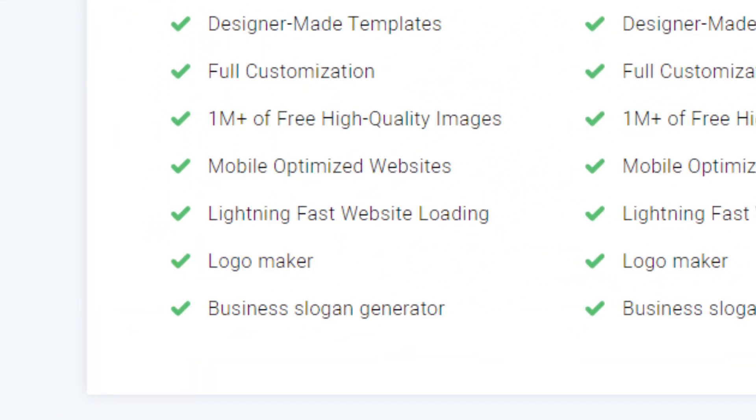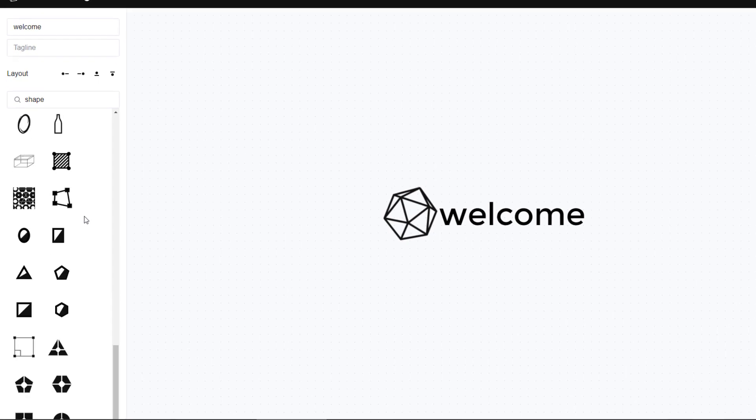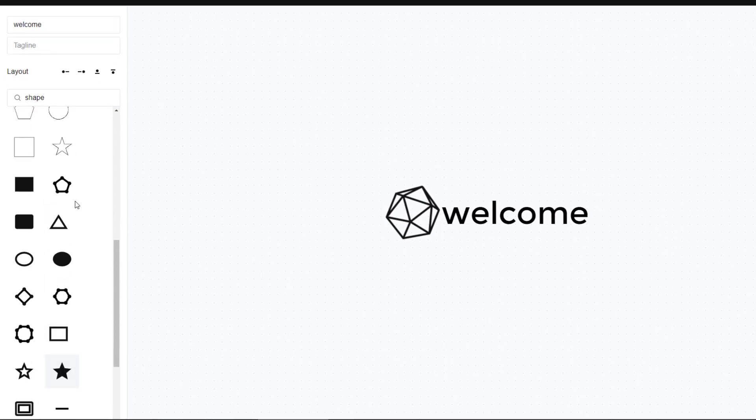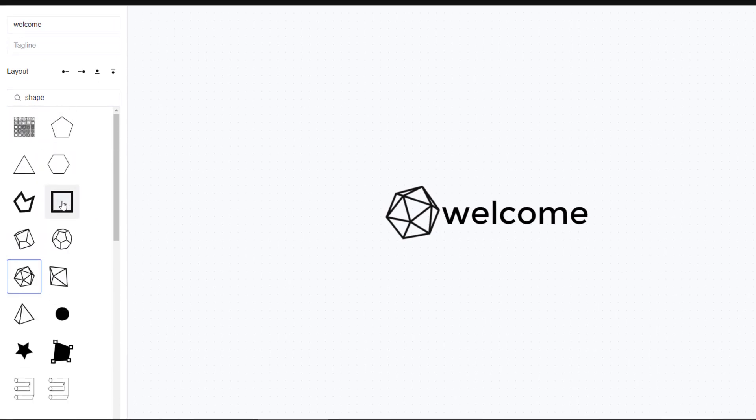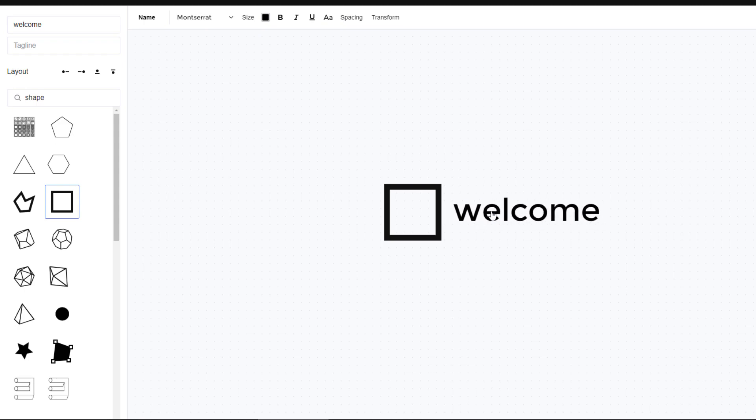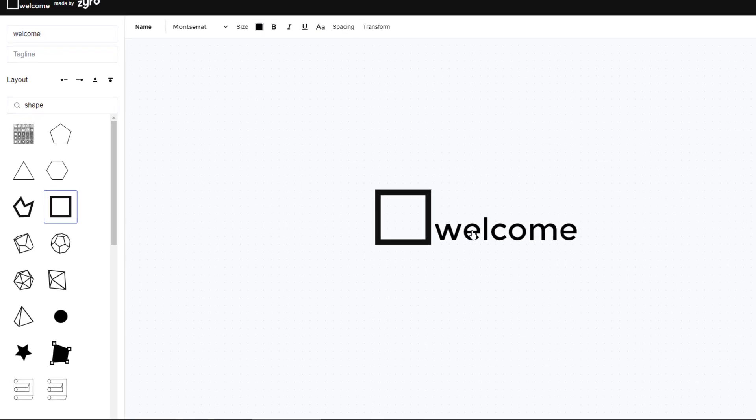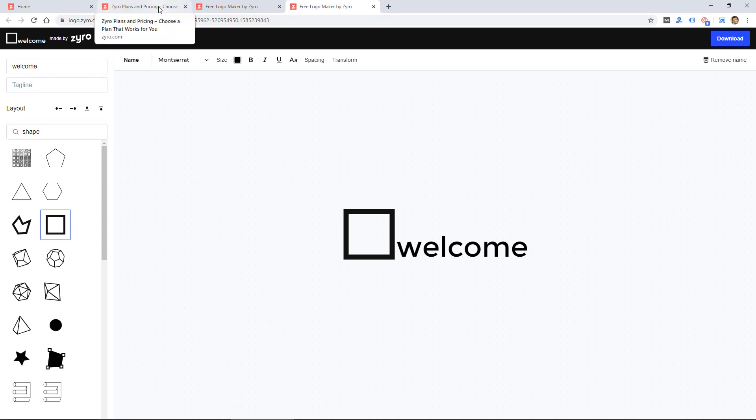Logo maker is available to all customers for free who sign up for an account. And I haven't tested it in depth, but here's kind of how that looks. It looks like you can add text, change the layout, got fonts, colors. It's pretty basic, but you could probably whip up a logo pretty quick. So it's a good feature to have in a website builder.